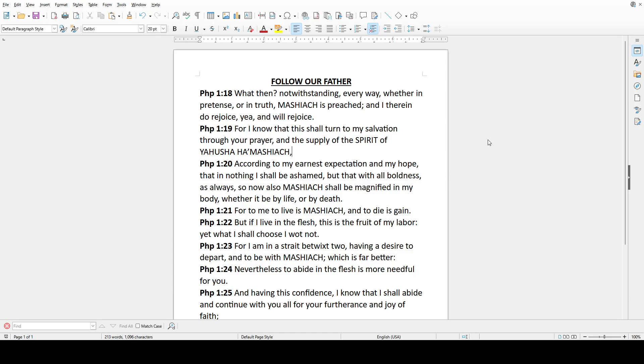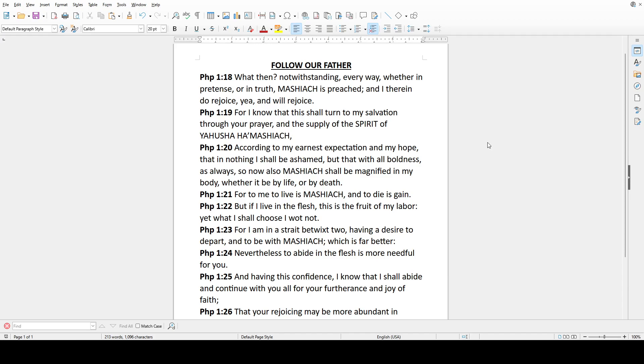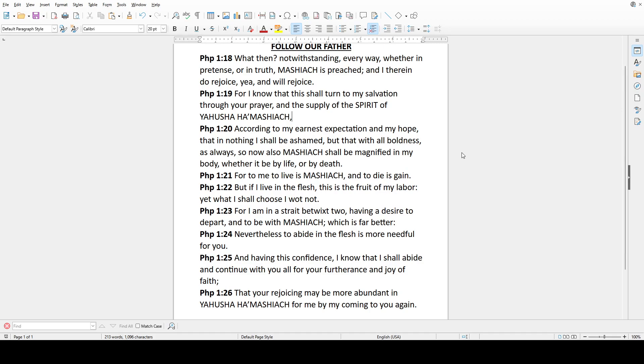Everything is not just in there exactly what you need to do. That's when you know that you need to walk in the spirit and let the spirit lead and guide you as you follow the Father. Philippians 1:18 - Notwithstanding every way, whether in pretense or in truth, Mashiach is preached and I therein do rejoice. Yes, yea and will rejoice. For I know that this shall turn to my salvation through your prayer and the supply of the spirit of Yahusha HaMashiach. According to my earnest expectation and my hope that in nothing I shall be ashamed, but that with all boldness as always, so now also Mashiach shall be magnified in my body, whether it be by life or by death.